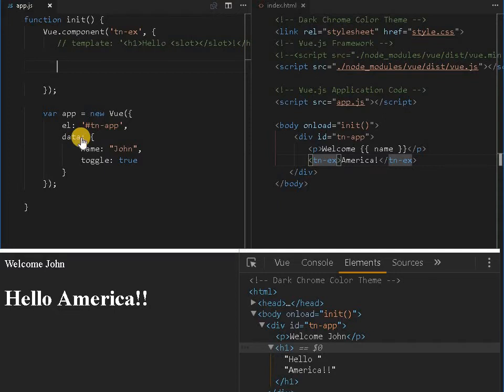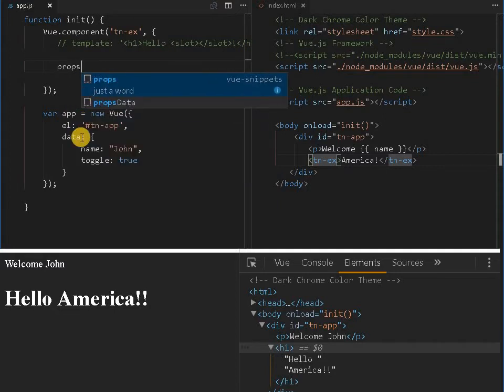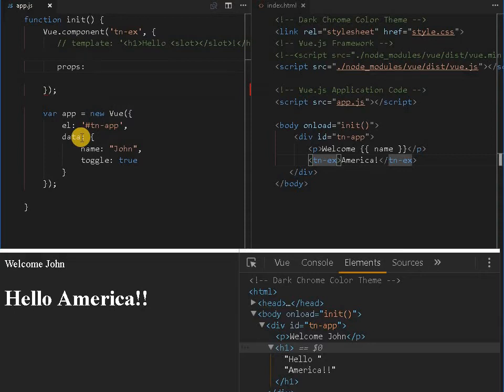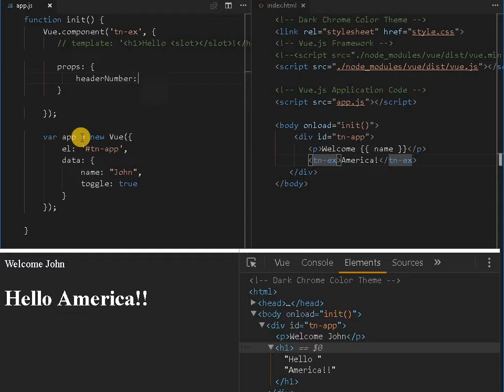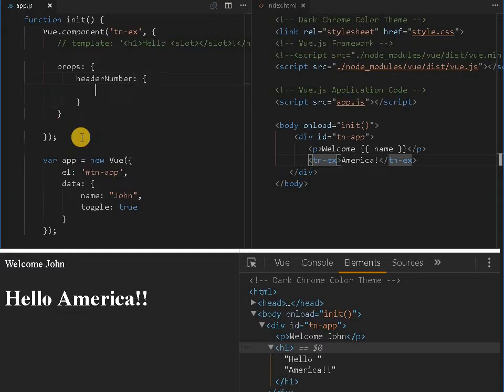So for first thing, let me create a properties, props, that is the property. And header, header number or something, anything you can give, you can use some better naming convention.